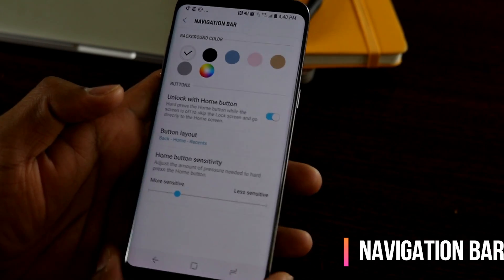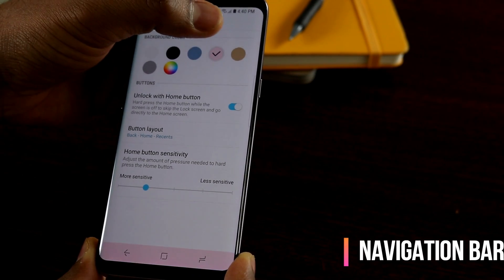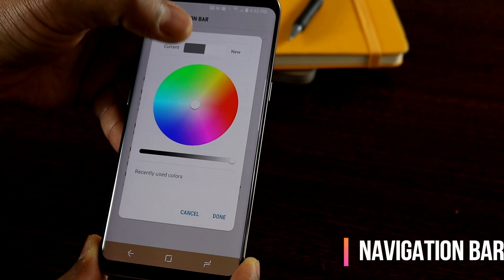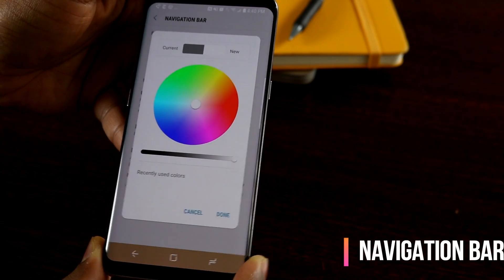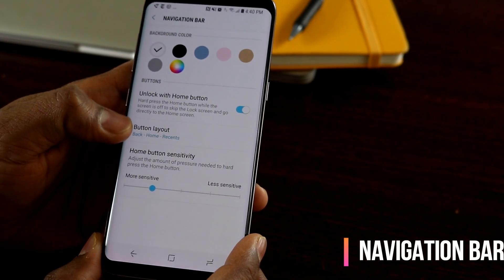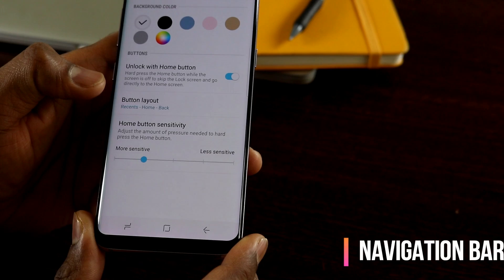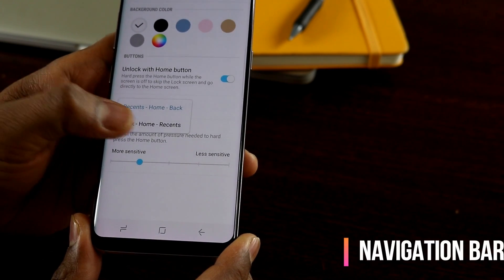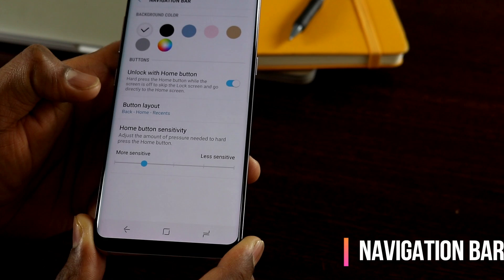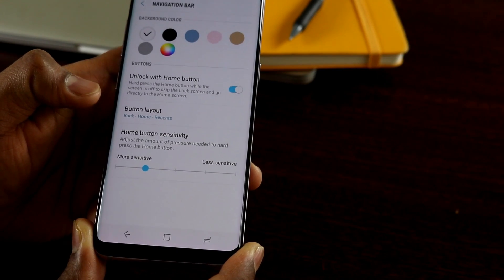In the navigation bar settings, you can choose a different color — black, blue, pink, gold, or a custom color from the palette. It's really simple to set the background color you want for the navigation bar. You can also change the button layout: the default Samsung layout is Recents-Home-Back, or you can switch to Back-Home-Recents, which is more standard across Android devices. This is especially useful if you use multiple Android devices, like one Samsung and one Moto Z or Google Pixel.